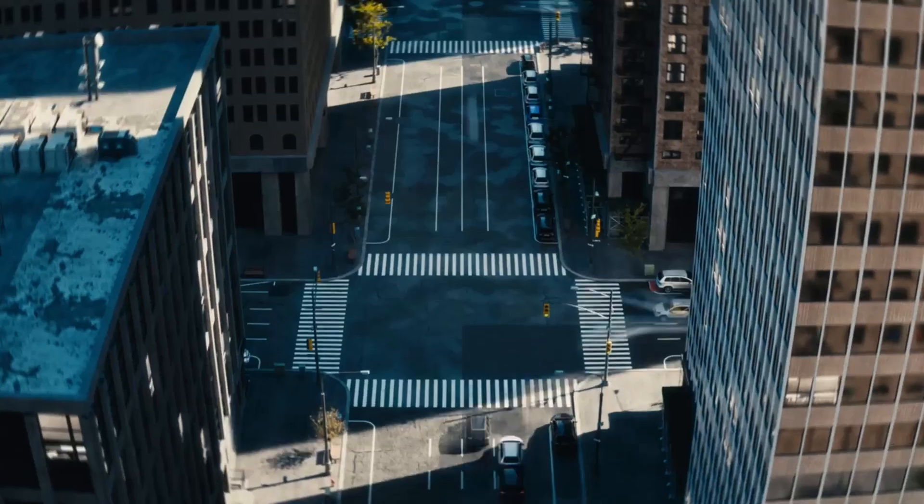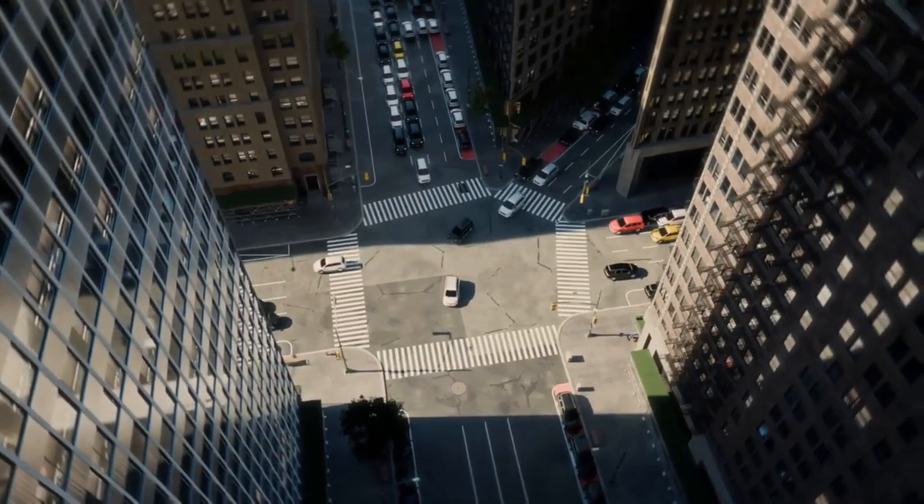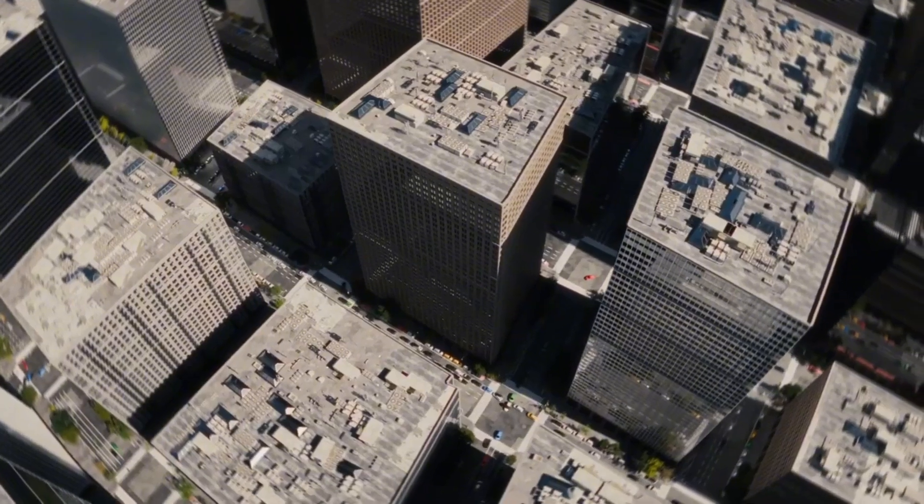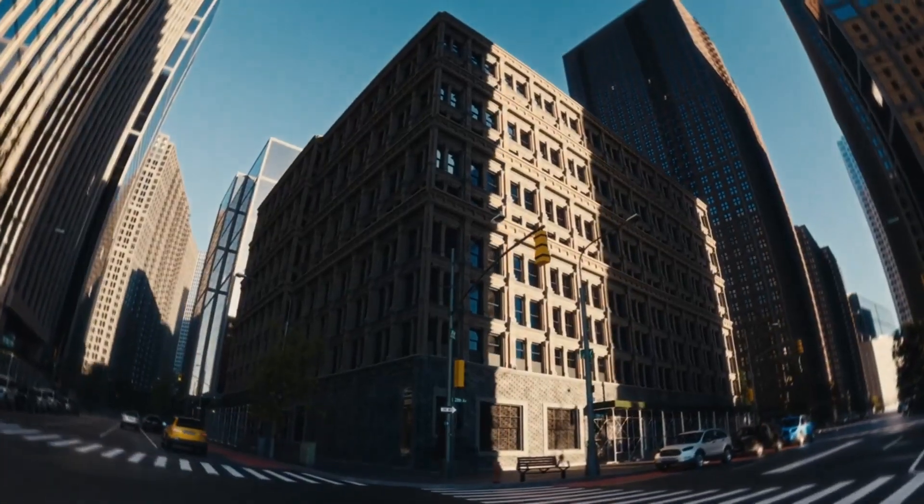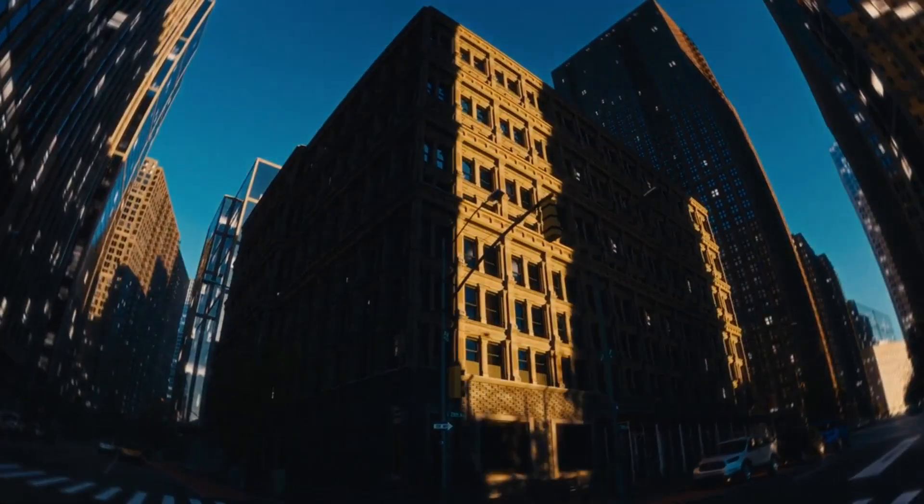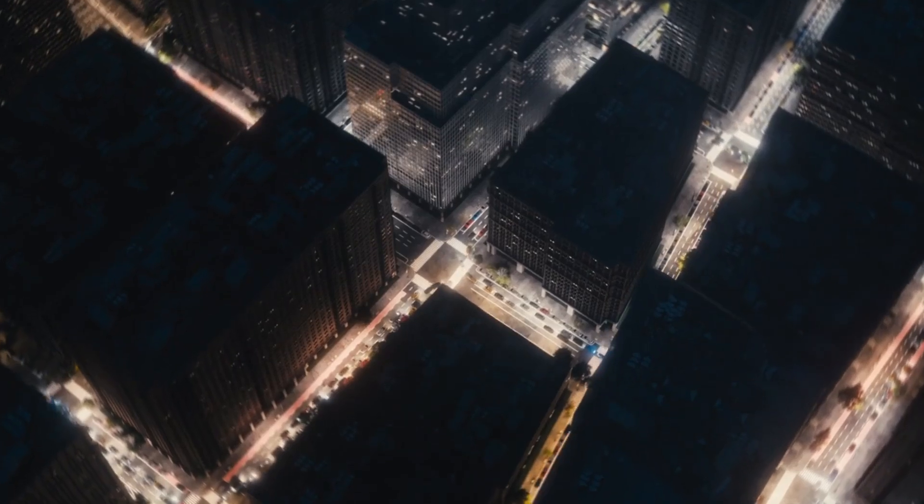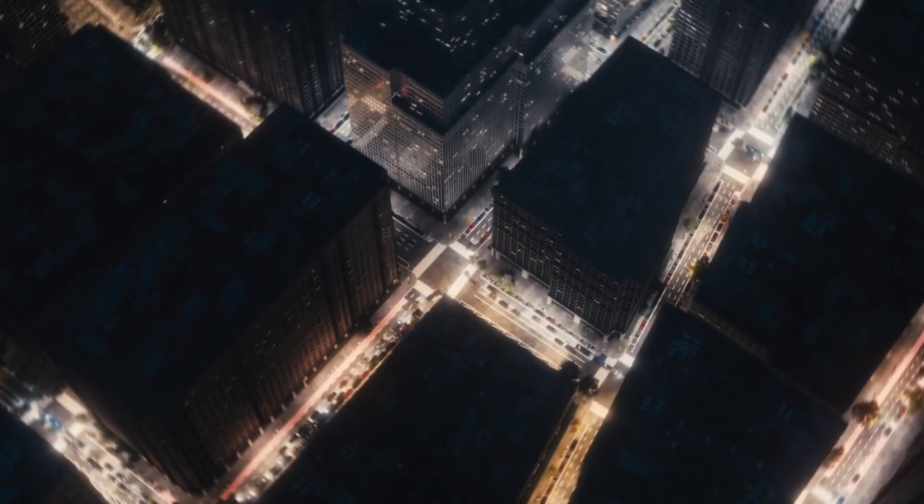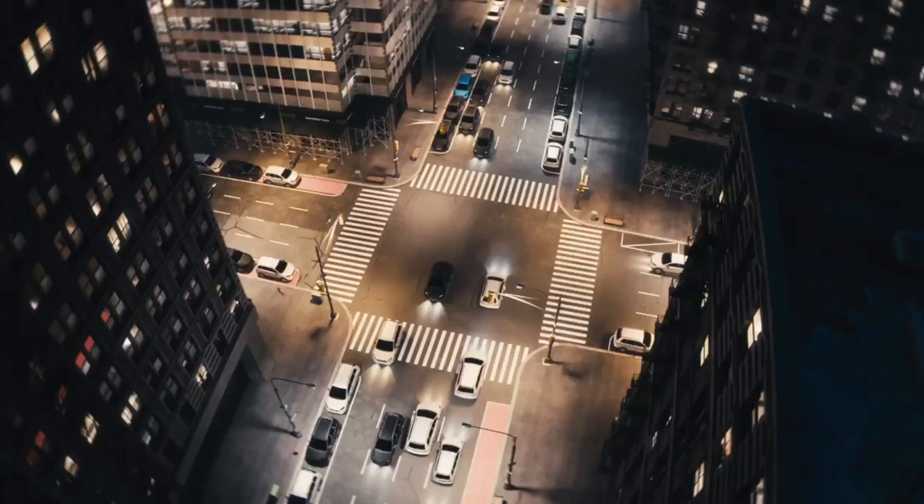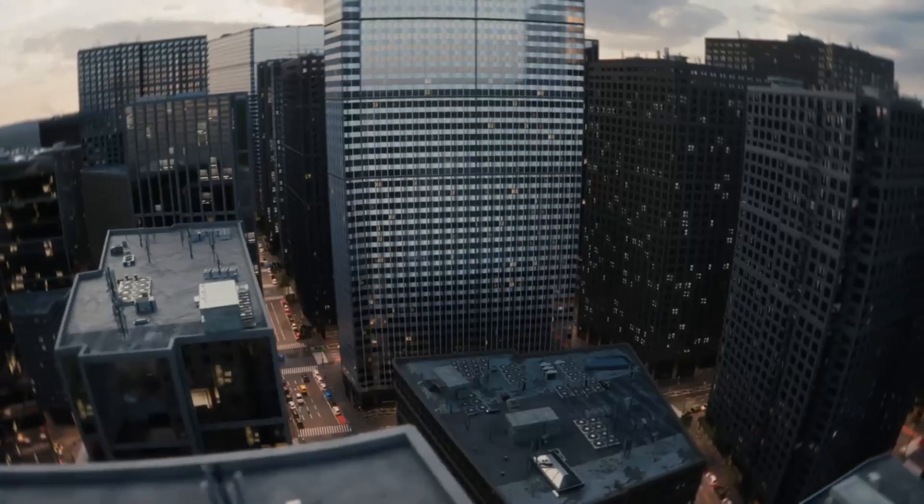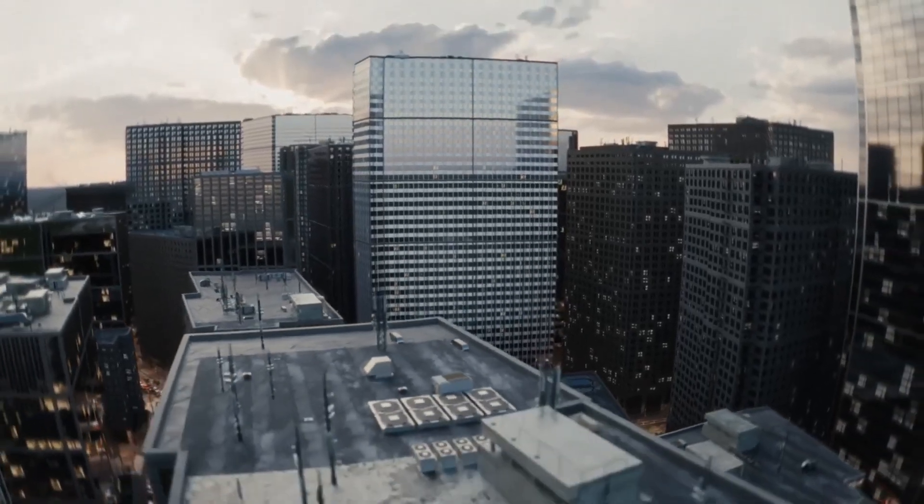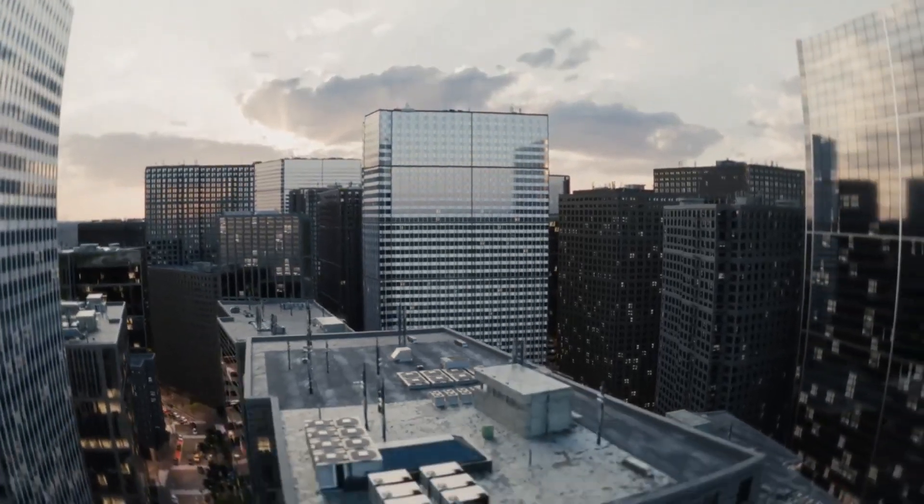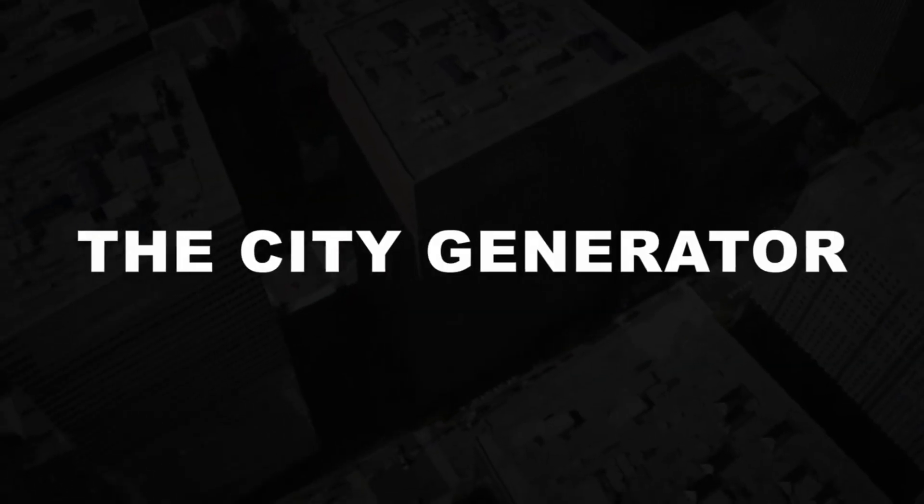Your ultimate tool for generating procedural cities in seconds. Imagine this: you're just a few clicks away from crafting bustling metropolises with towering skyscrapers, serene parks, and even realistic traffic patterns. Whether you're a game developer, an urban planner, or just someone who loves city building, the City Generator is designed to make your life easier and your projects more impressive.